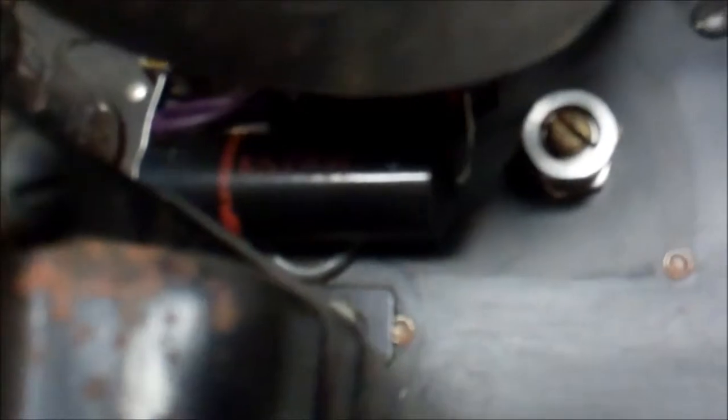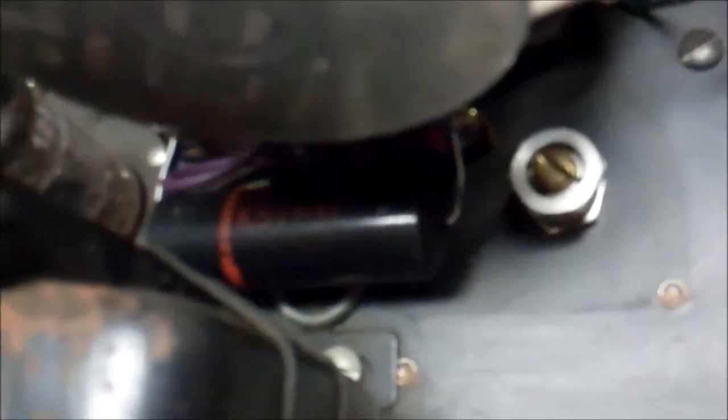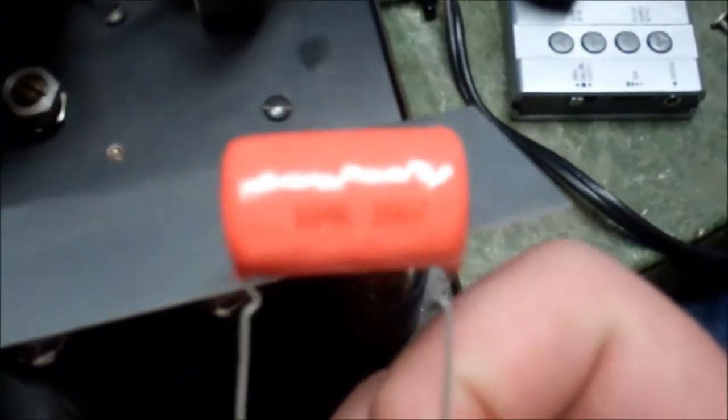After all of the other capacitors underneath this thing were, as best I could tell, polyprops of some sort, we find one paper and oil black beauty in this thing. So there it is. I'm still suspicious of the electrolytics, but if anything was failure prone, it's this thing. It's a 0.1 microfarad 600 volt, and I happen to have a 0.1 microfarad 600 volt orange drop. So we'll put that in in place of it.